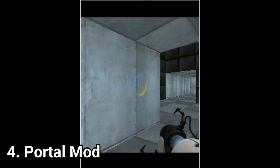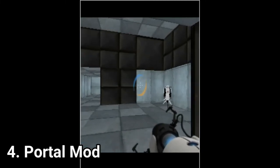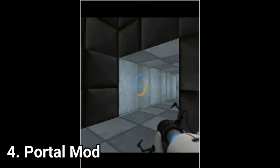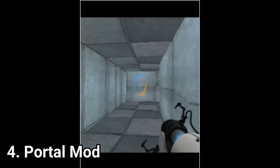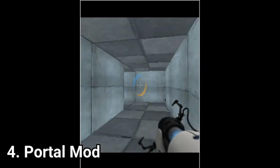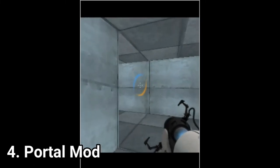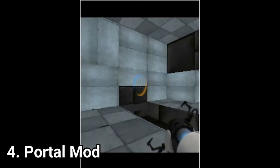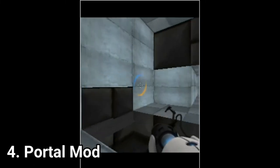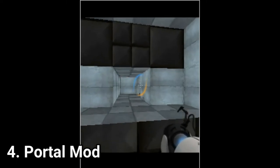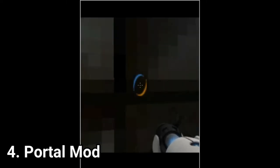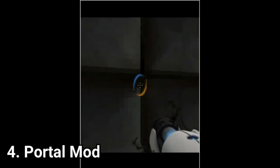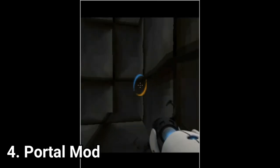And Portal mod is a reskin of episode 1, it looks much closer to the original game and is better optimized too. So, if you want to play episode 1, download the mod, it's much better, both visually and functionally.